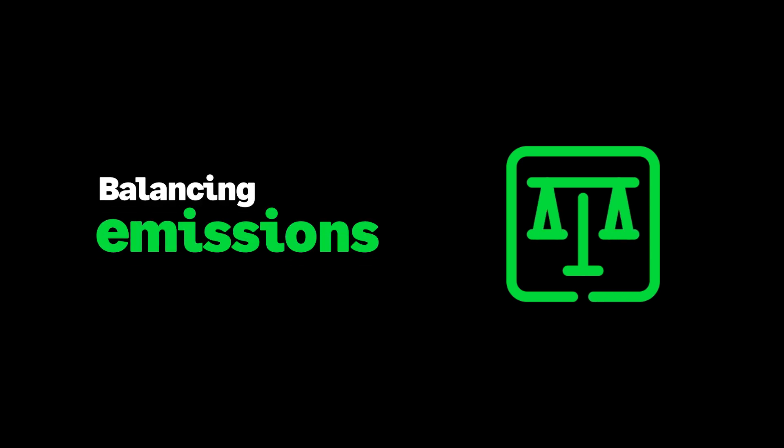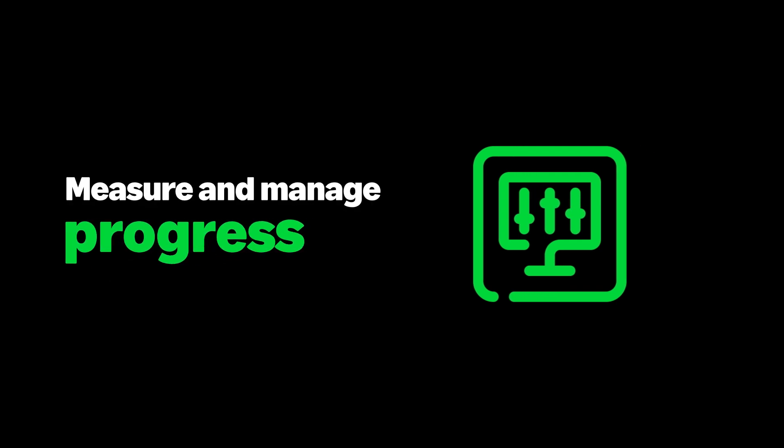In summary, net zero is about balancing our emissions with our efforts to remove them from the atmosphere, and carbon accounting is the tool that helps us measure and manage our progress.